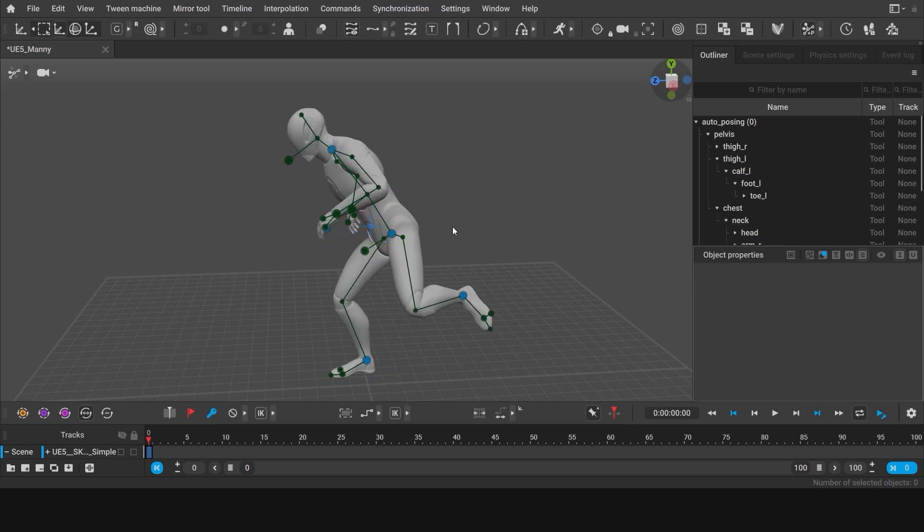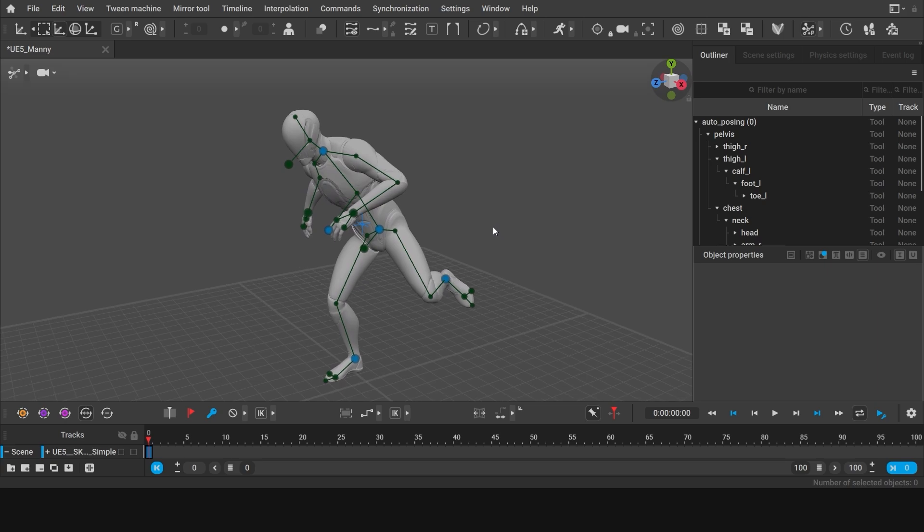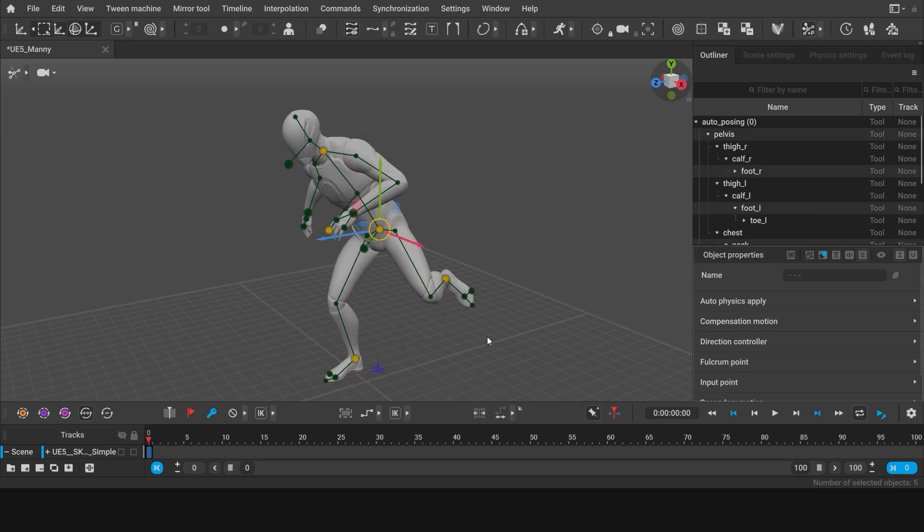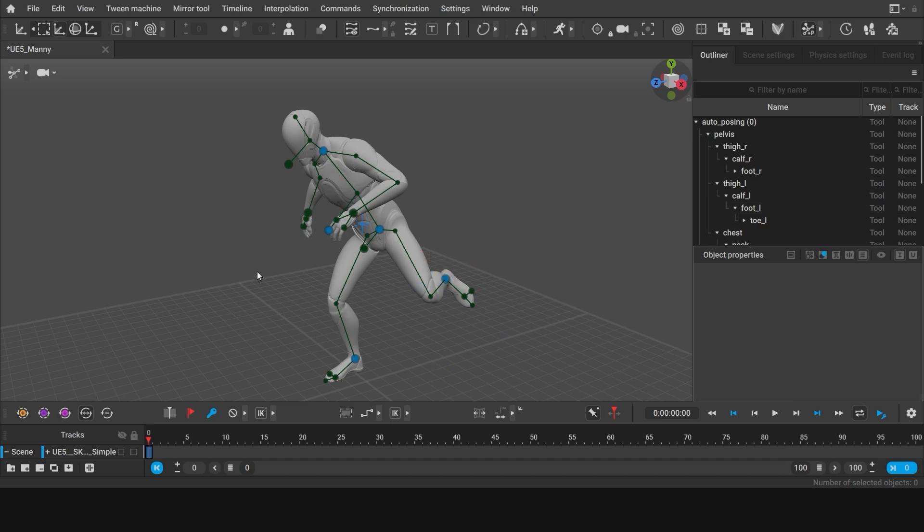And of course you can select multiple points in the scene by dragging a box around them. Left click and hold the mouse button to make a selection. Note that in the auto-posing mode, only the active blue points will be selected.